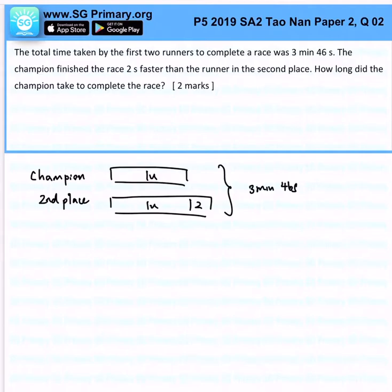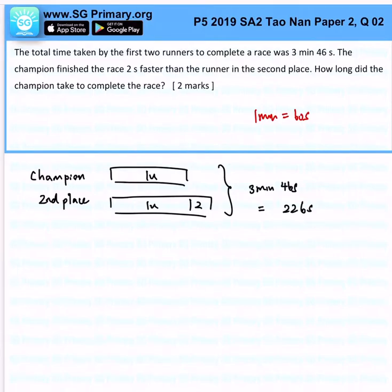Recall that 1 minute represents 60 seconds. So I want to convert 3 minutes and 46 seconds into purely seconds — that gives us 226 seconds. From the model, you realise that 2 units plus 2 will give us 226 seconds.